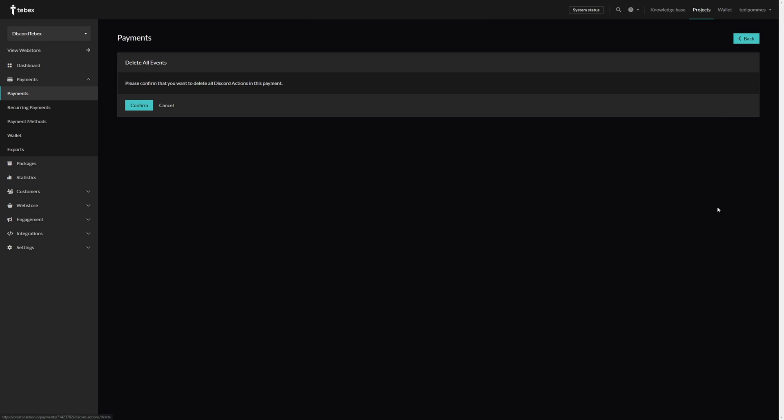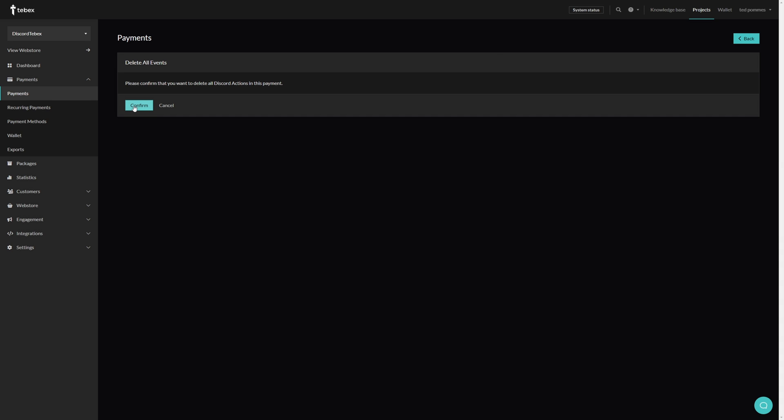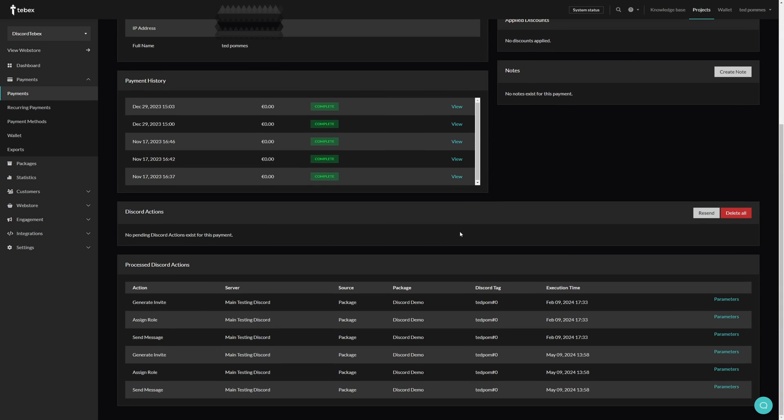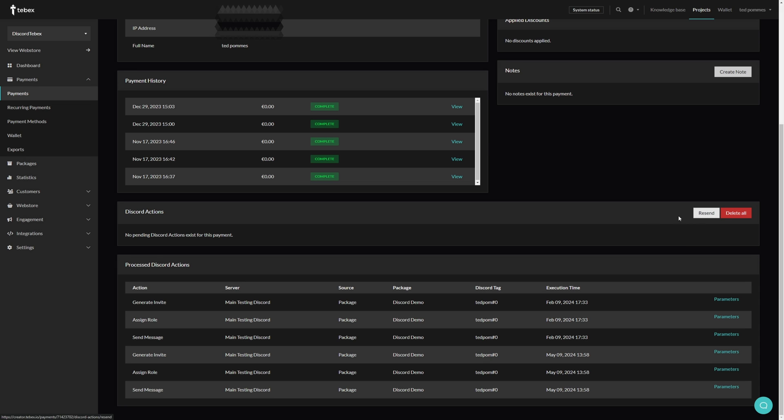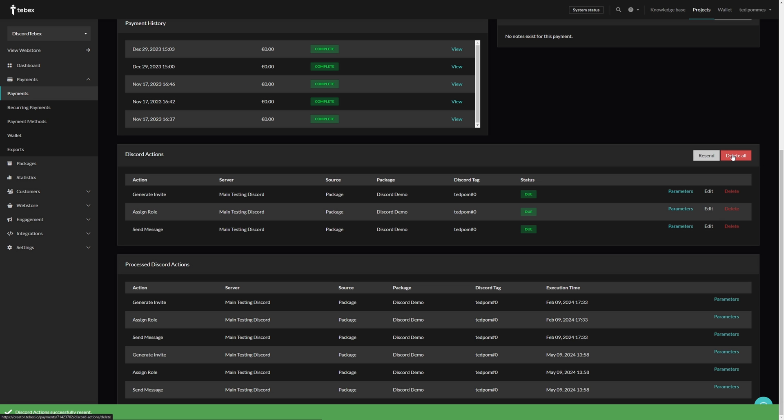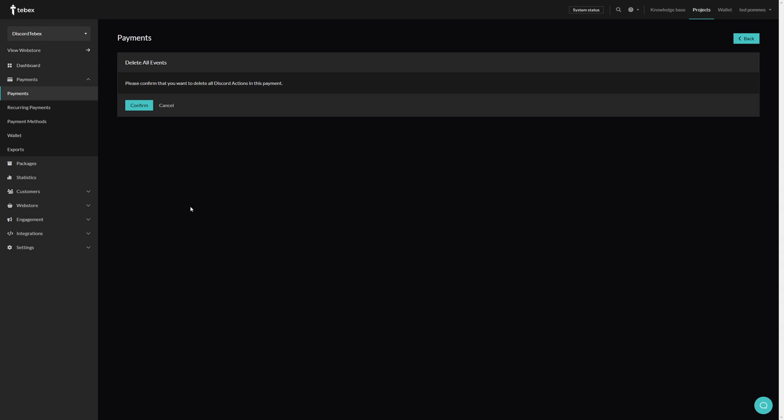I don't actually want these to run, so as a demonstration I can also delete all pending commands or pending actions in this case. And it looks like I was too slow, so let's see if we can do this again. Let's resend, yes we are sure. If we don't keep talking and just immediately go delete all, confirm, you can see that they are now gone and they haven't been processed.